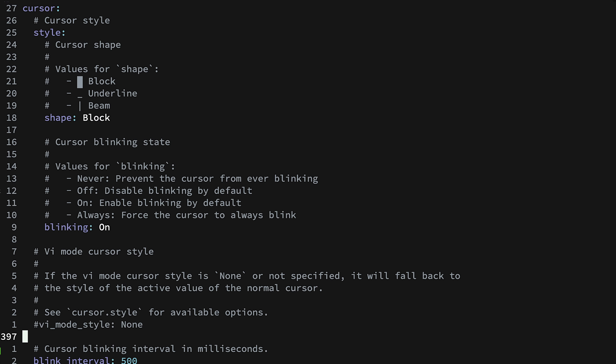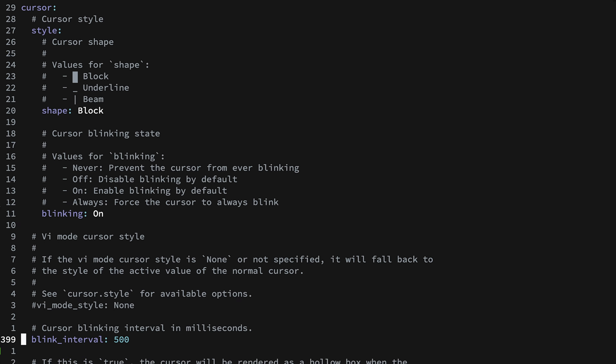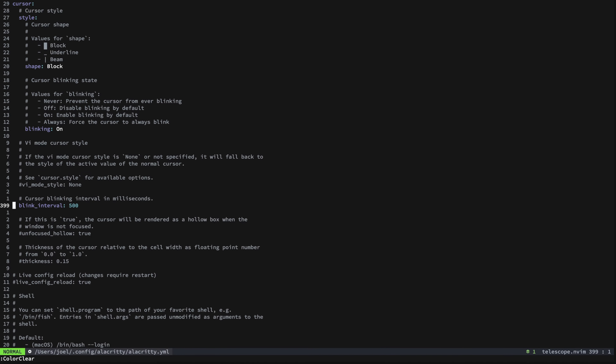For cursor style, I like to have a block cursor that blinks, with a pretty fast blink rate. Set it however you want — by default I believe it doesn't blink. Almost everything else I have at the default.